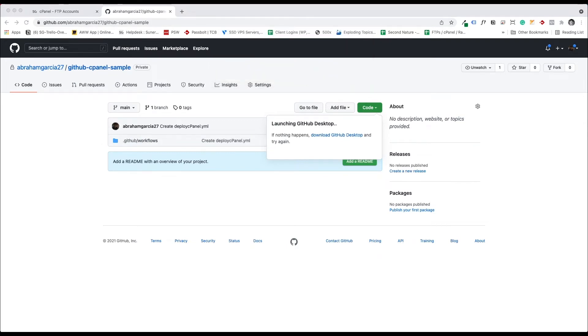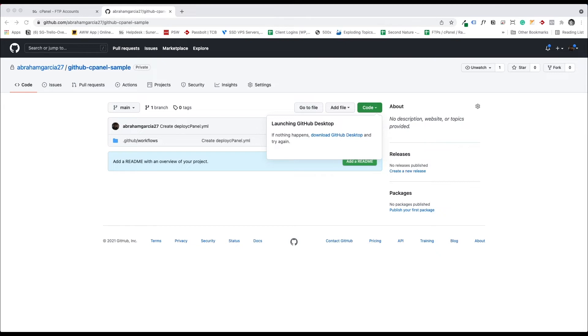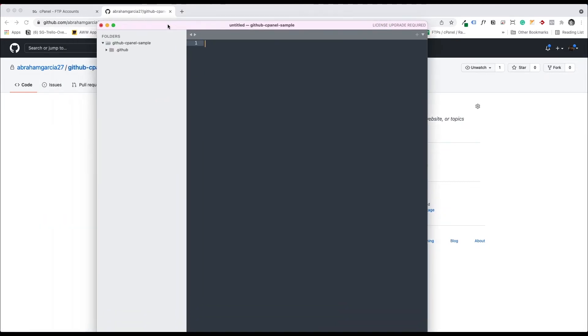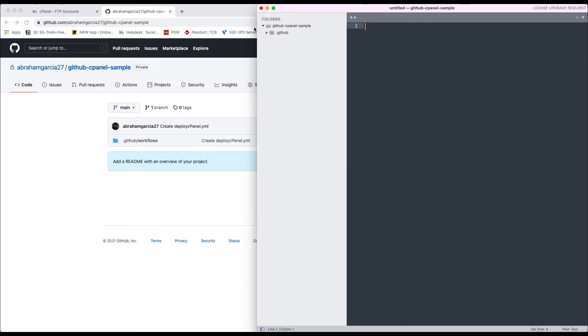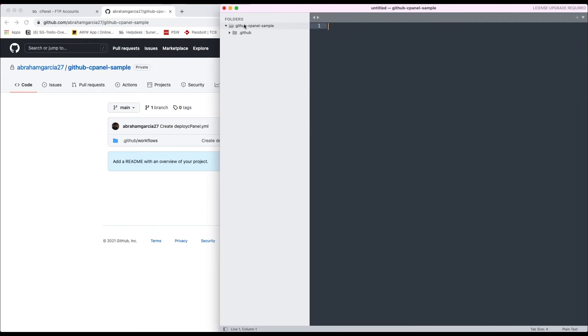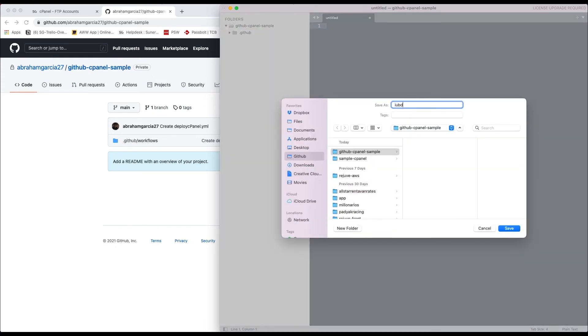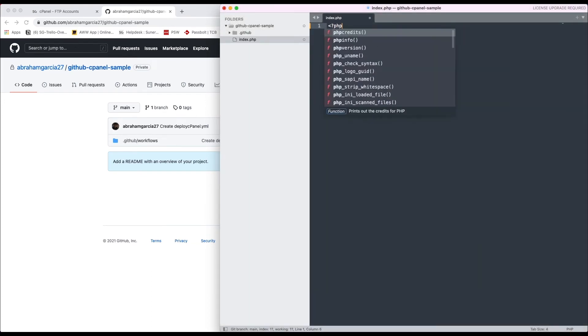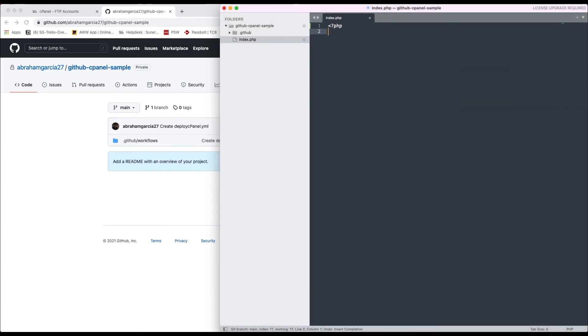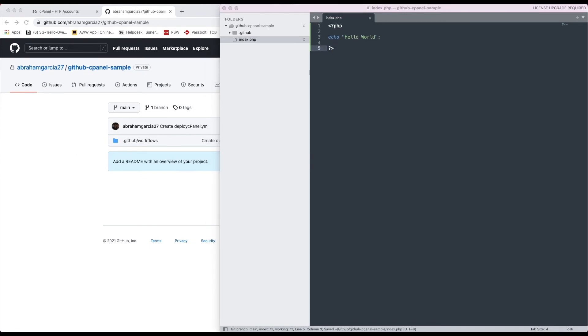I'm going to commit a file. So I added that into my repo here and I'm going to commit a file. Let's create a new file called index.php. And we're going to call this echo hello world.